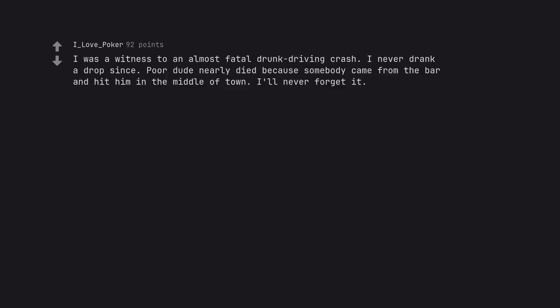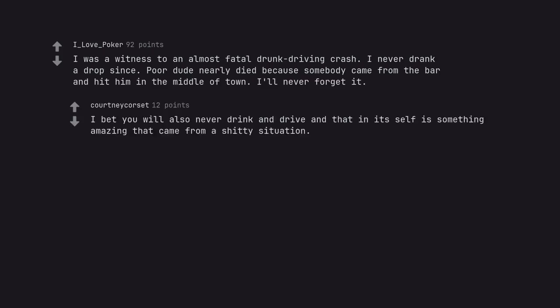I was a witness to an almost fatal drunk driving crash. I never drank a drop since. Poor dude nearly died because somebody came from the bar and hit him in the middle of town. I'll never forget it. I bet you will also never drink and drive and that in itself is something amazing that came from a shitty situation.